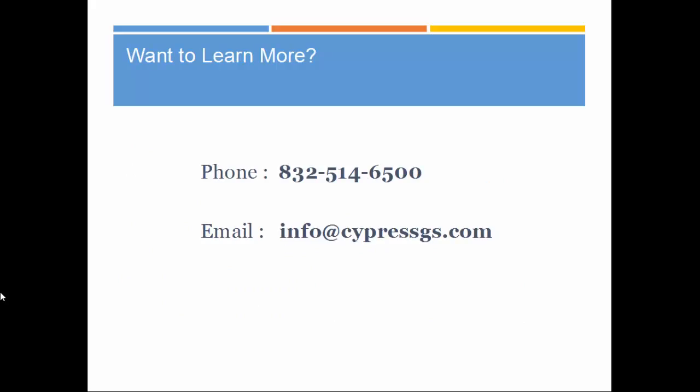Hope you liked this presentation. Feel free to contact us for more information. Thank you and have a nice day.